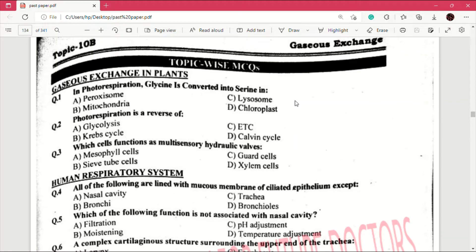Assalamualaikum, welcome to my channel Learning With Tricks. In today's video I am going to share with you chapter Gaseous Exchange past paper MCQs along with the topic-wise MCQs. So let's start. Question number 1: in photorespiration, glycine is converted into serine.